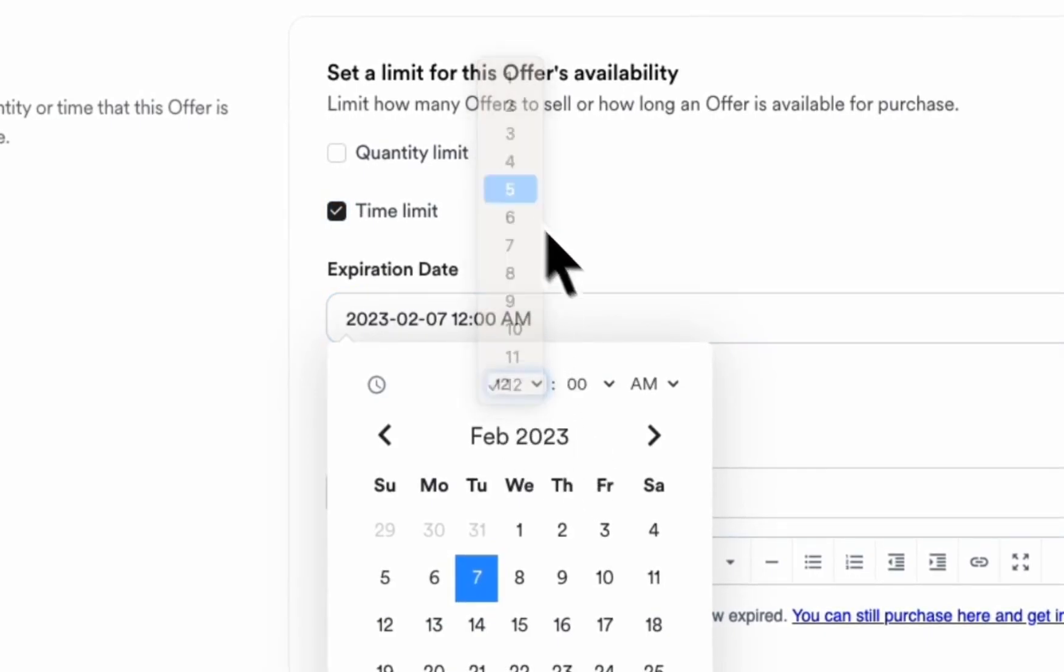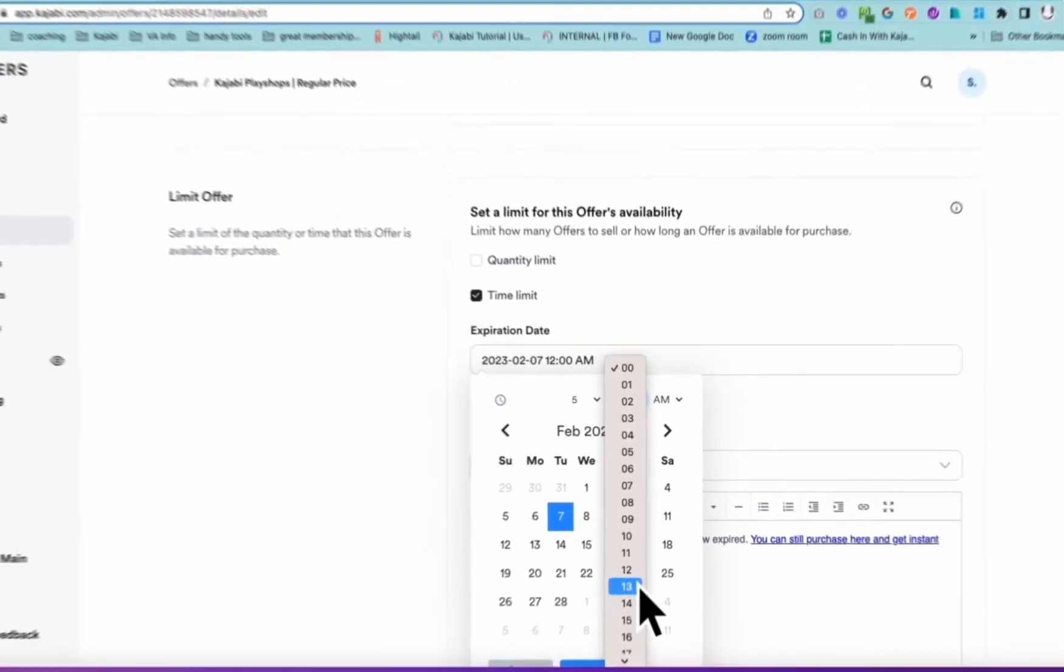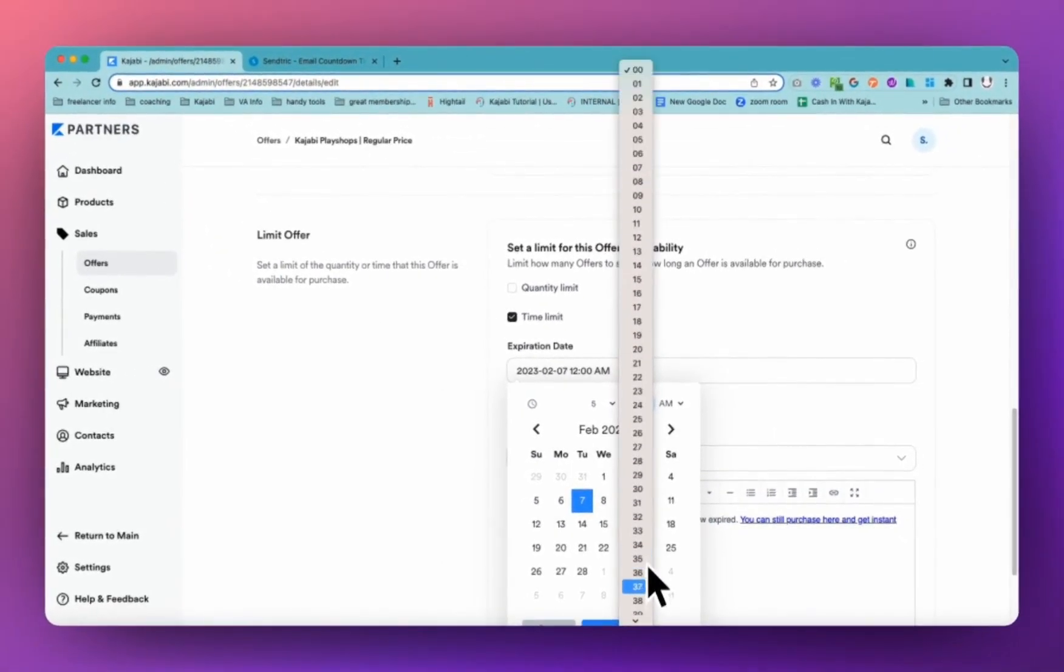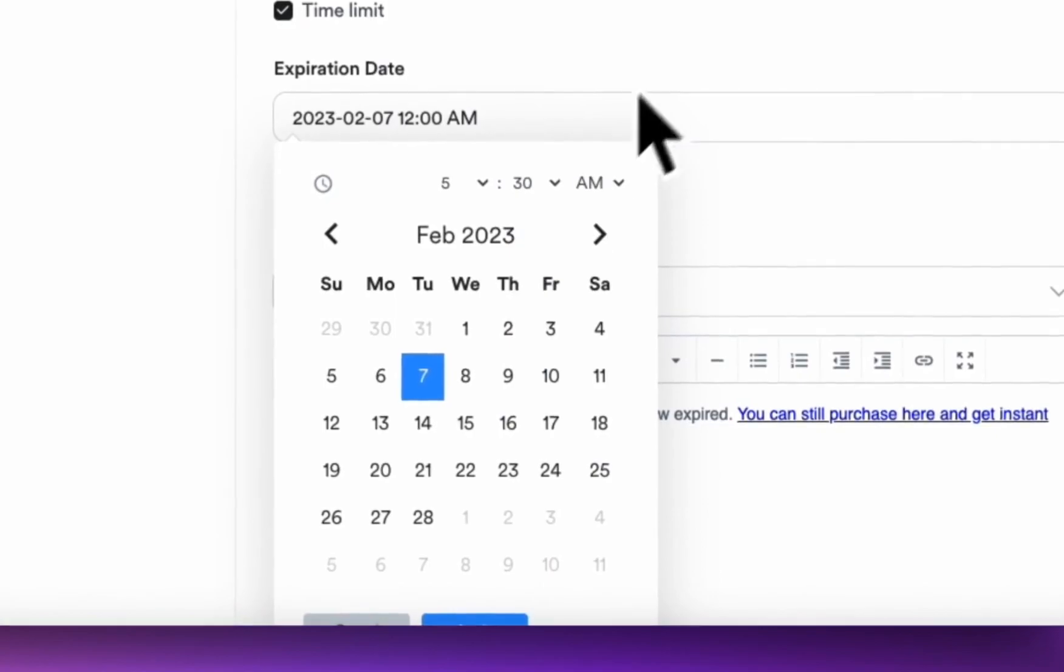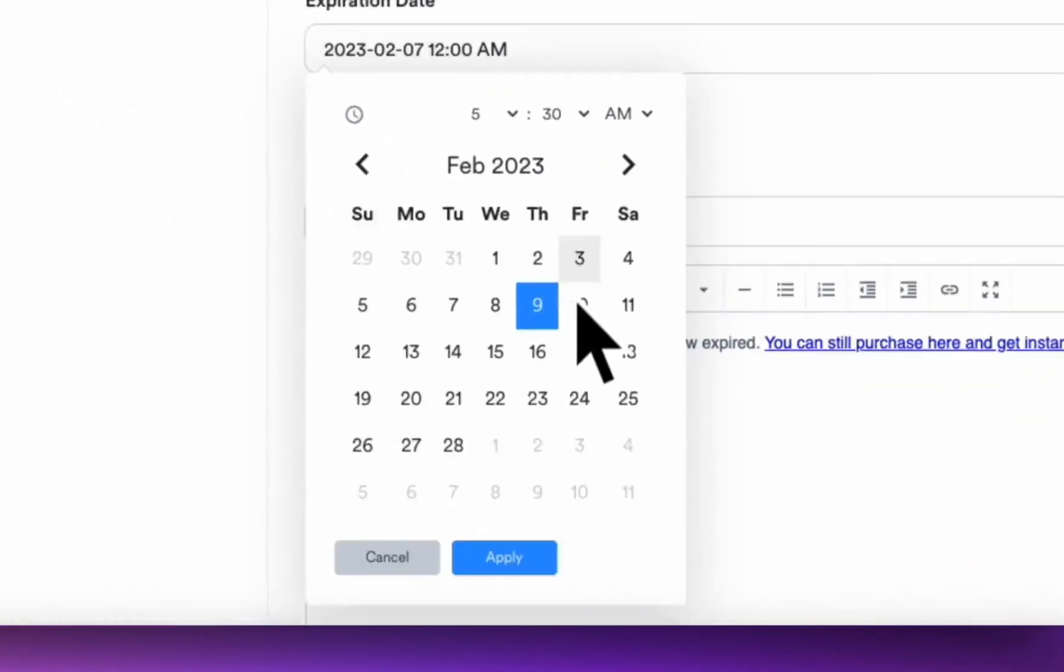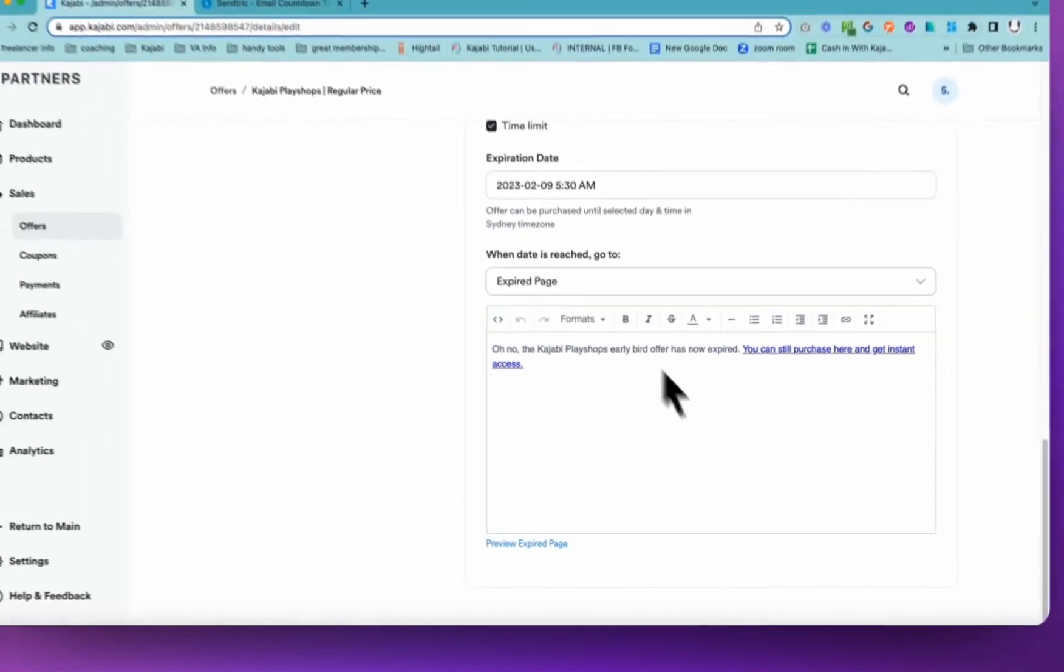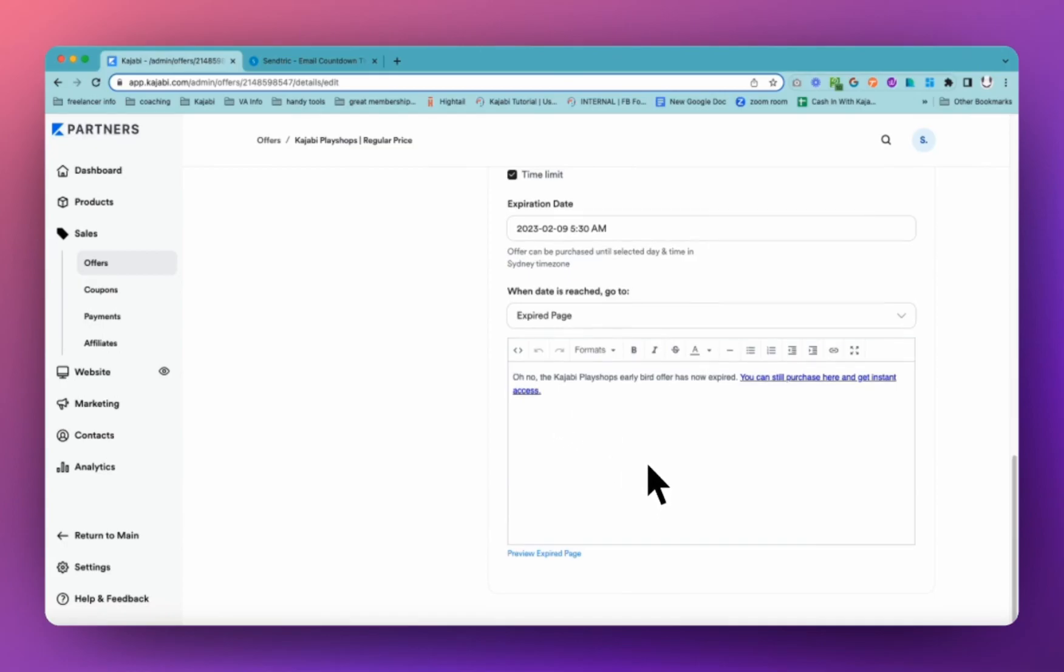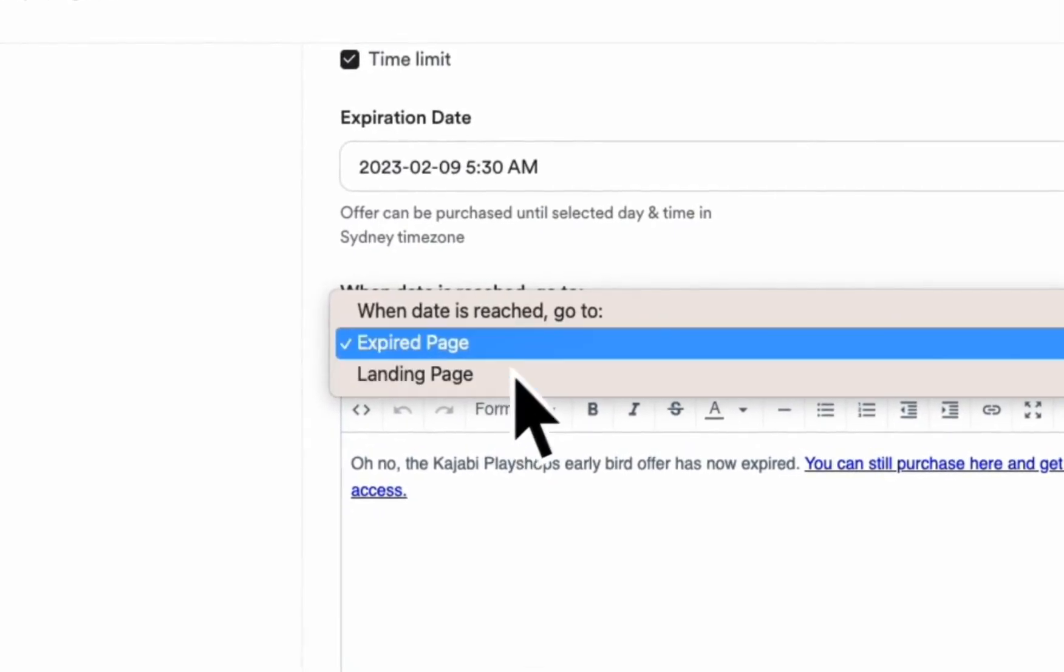So we could set this for 5pm. To be honest, I'd probably set it for like 5.15 or 5.30, just in case anyone was in the middle of clicking through. And on the 9th. And we can see that it's in Sydney time zone. And then you can actually send people through to an expiration page. So they won't go and see this expired countdown timer. They'll actually go and see what you have done. You can also send to a landing page.